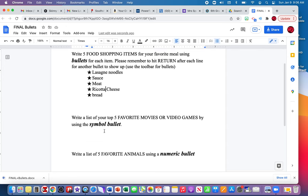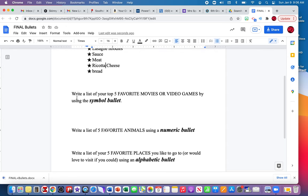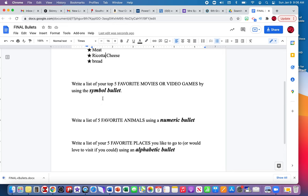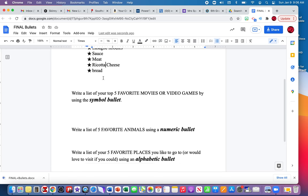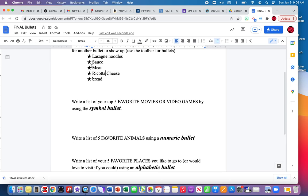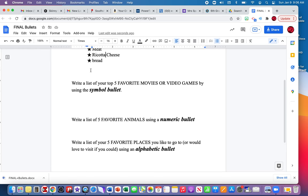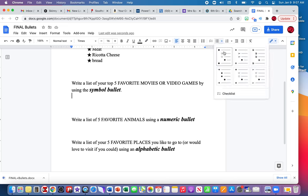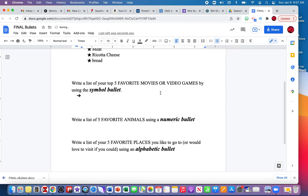I'm going to scroll down to the next direction. Write a list of your five top favorite movies or video games or TV shows using the symbol bullet. Just pick a different type of bullet than what you picked from the first set. I'm going to make sure my cursor is placed underneath direction number two. I'm going to go up to the toolbar, hit the down arrow, and pick something else.